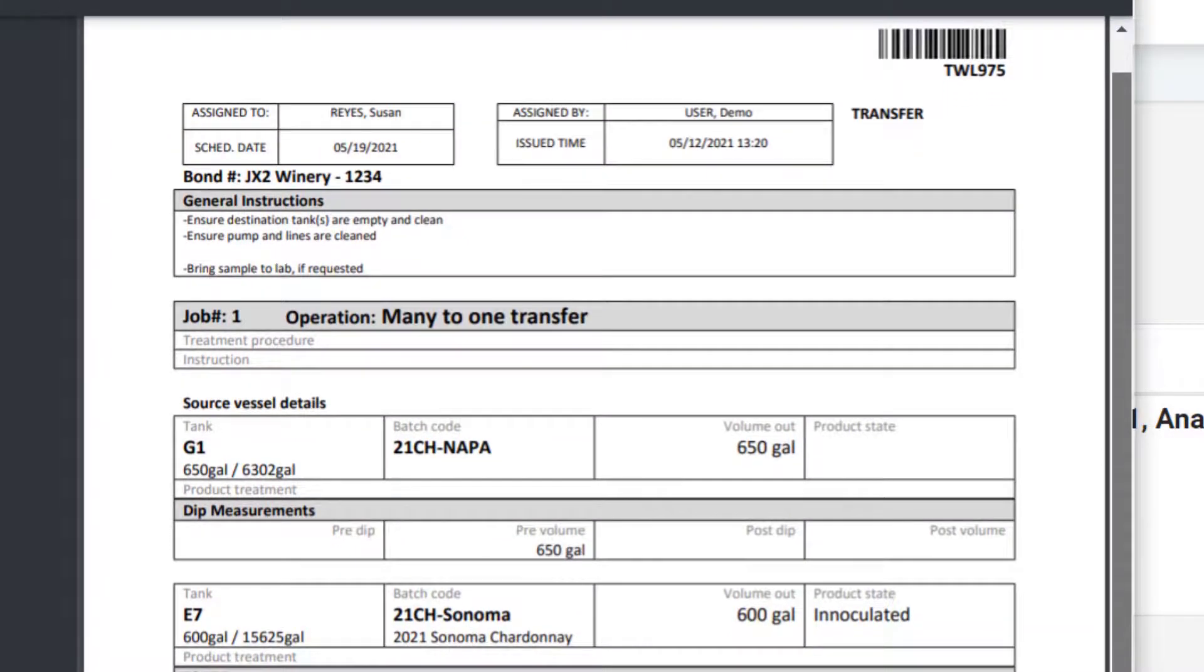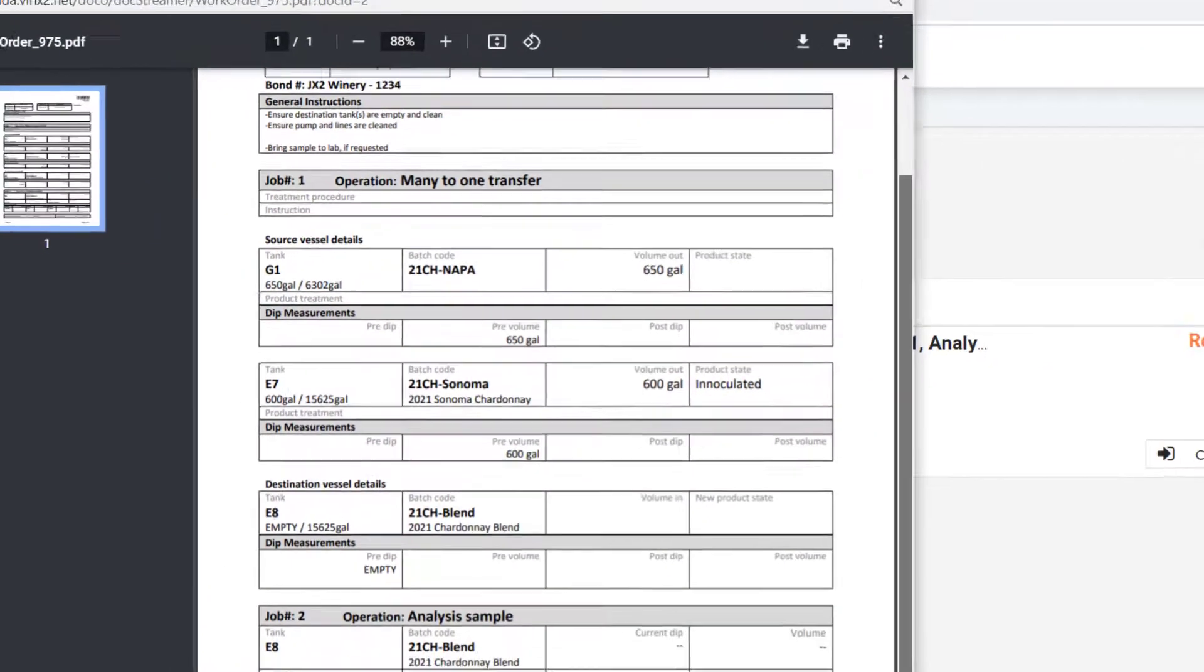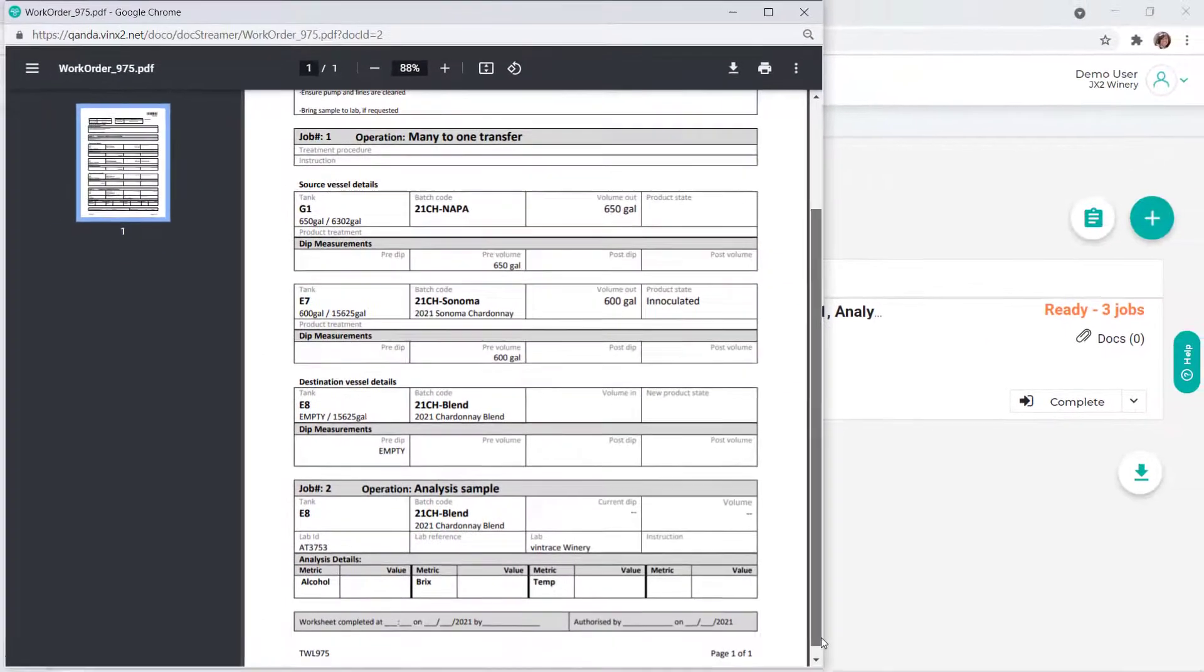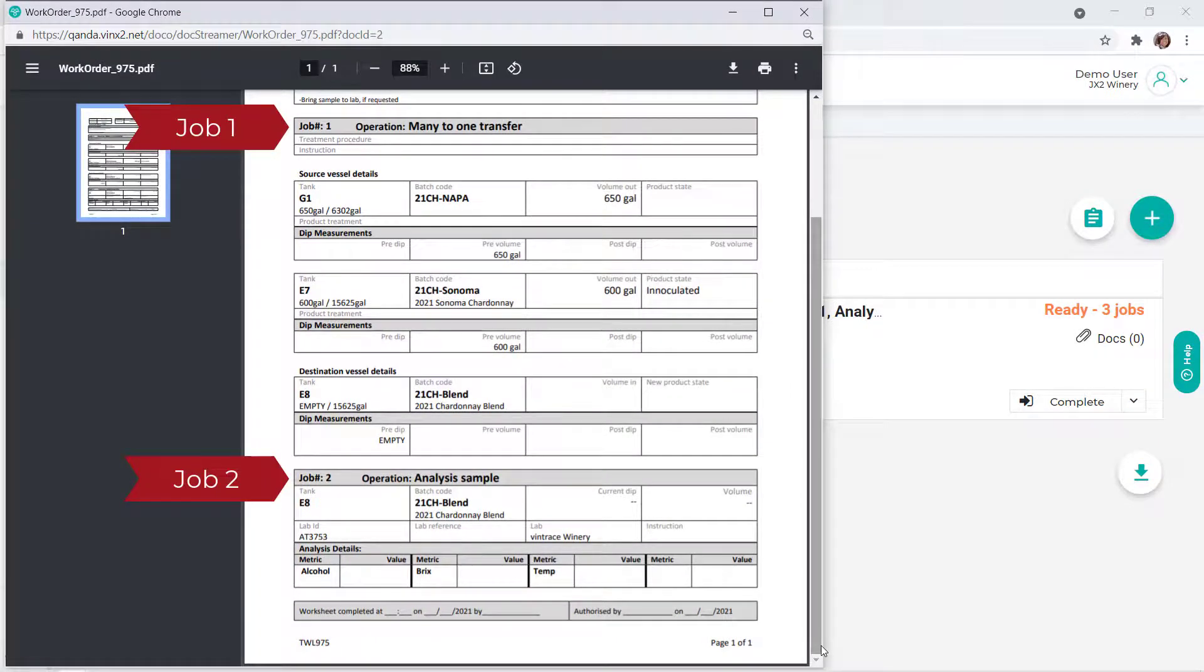Because we included general instructions in our work order, those instructions are also included. There's also a section for each job in the work order with all the details for the operation.